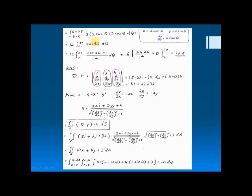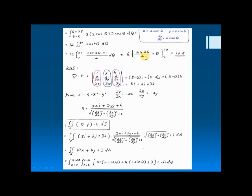This is the answer. As you know, cos²θ can also be written as cos(2θ) plus 1, divided by 2. After that, we just have to integrate it as usual, and we will get the answer. This is the final answer for the left-hand side.